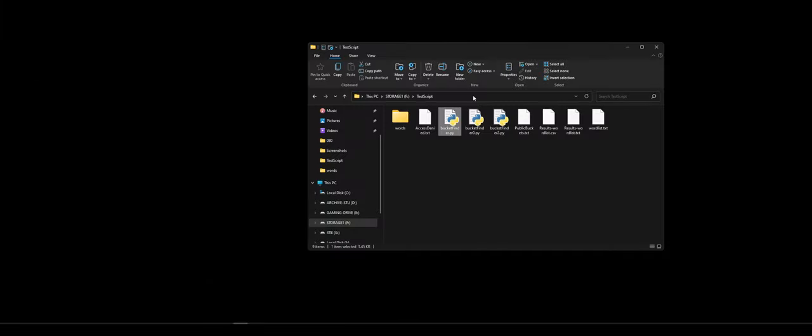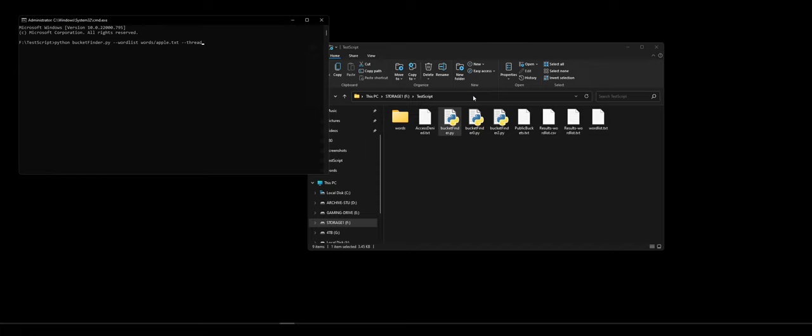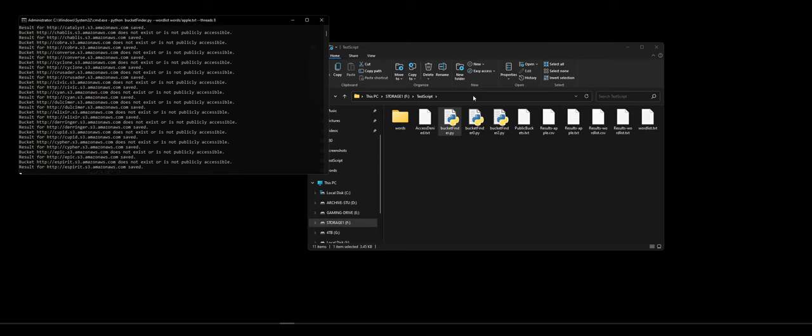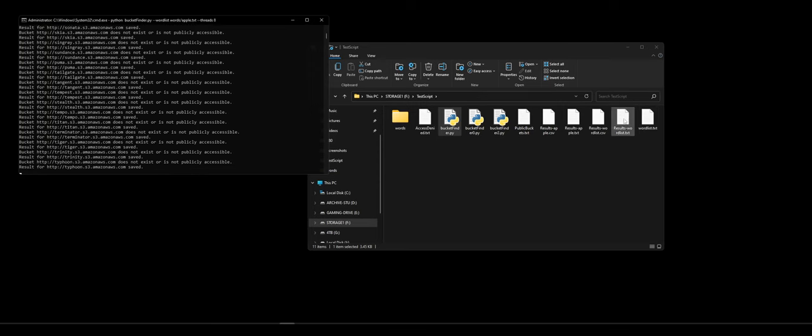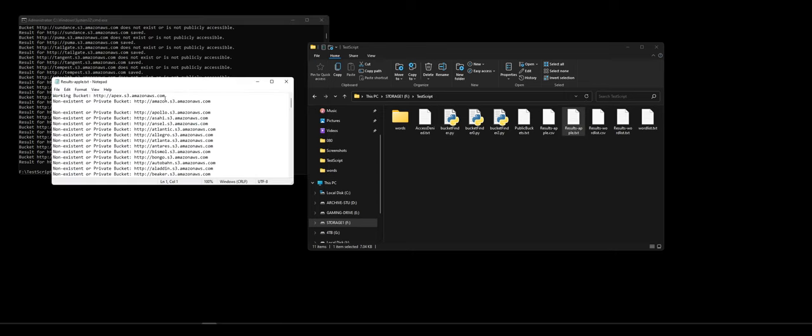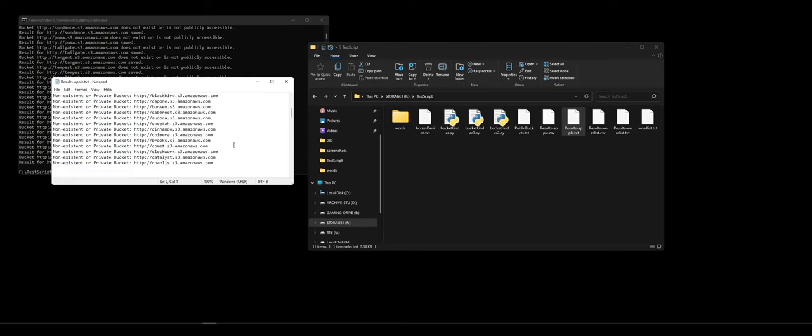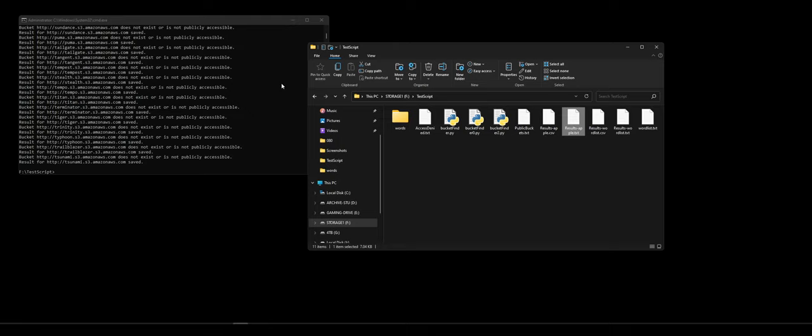And the way you use it is you just simply cmd python bucket finder.py. If you don't put a word list at all, it'll just run a random word list. If you want to use a word list, you do word list apple.txt. And then you can do your threads for hyper-threading and do like eight or something like that. And it'll just run through. And then my main IP is now blacklisted, so I can't open these. But working bucket versus non-working bucket or private. So pretty useful. It would be useful with a better word list for finding video game stuff, I'm sure.